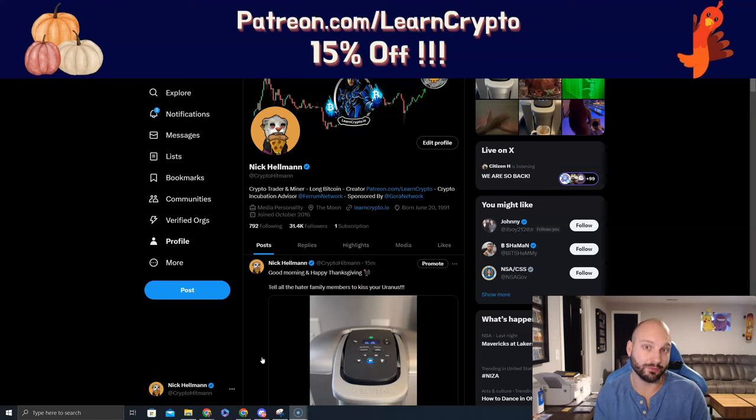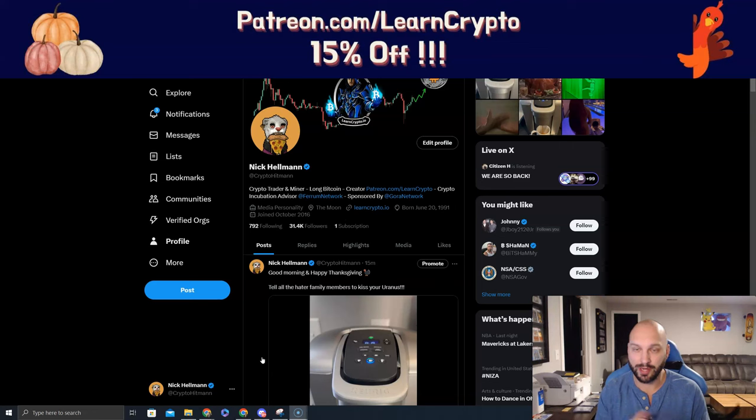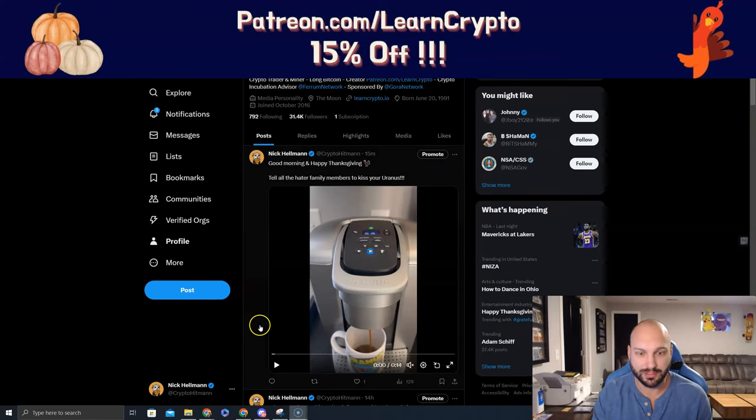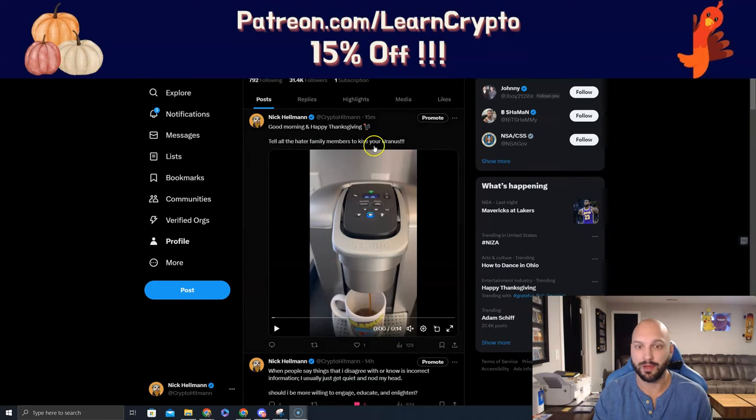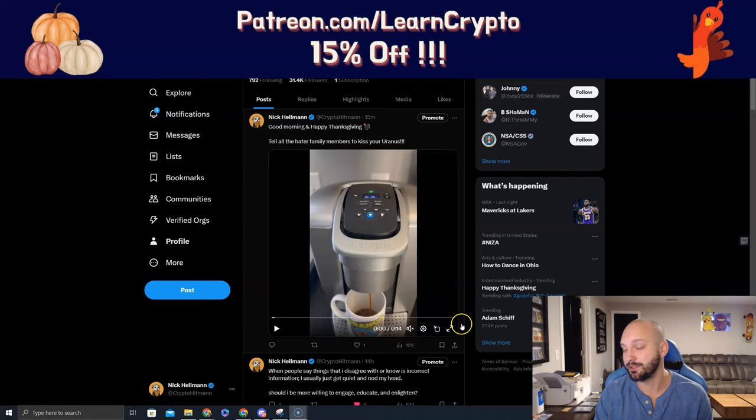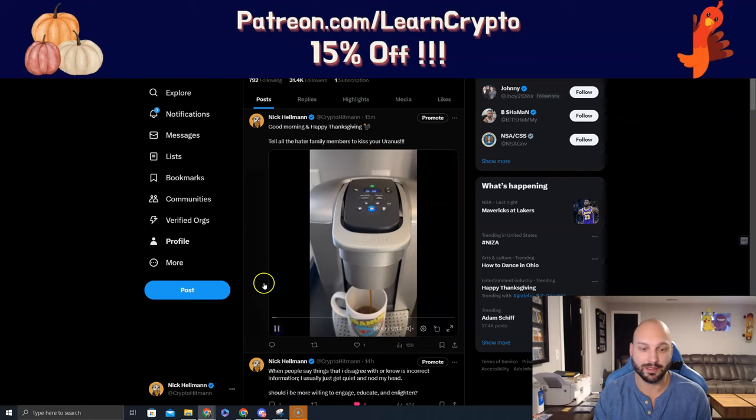Also, the haters in the family who still don't understand Bitcoin, try to help them out, but if they give you too much sass, then tell the hater family members to kiss your Uranus.